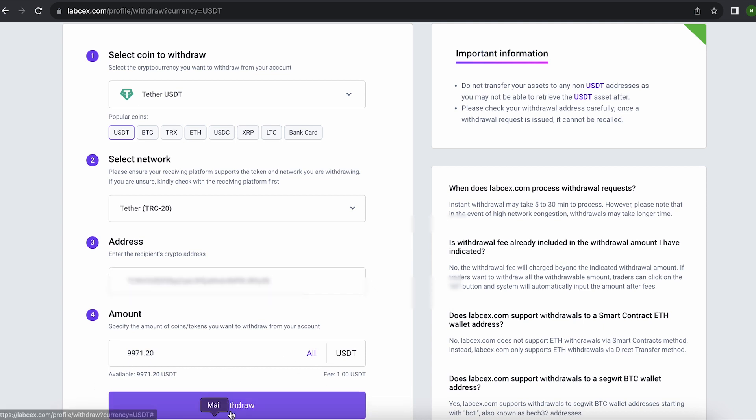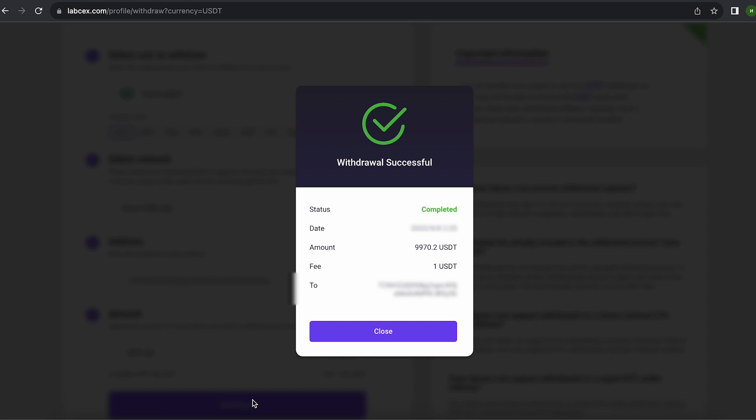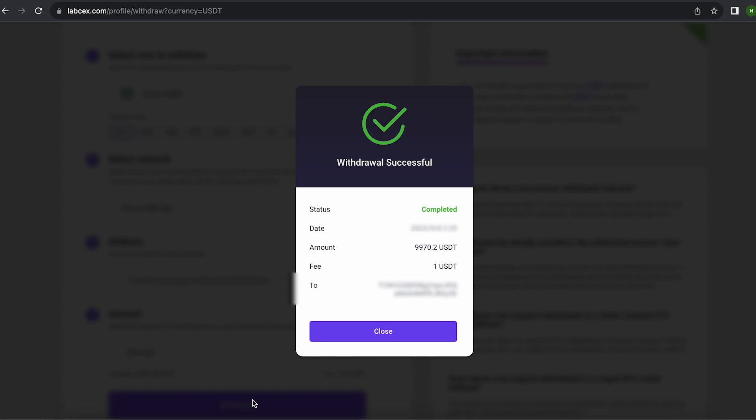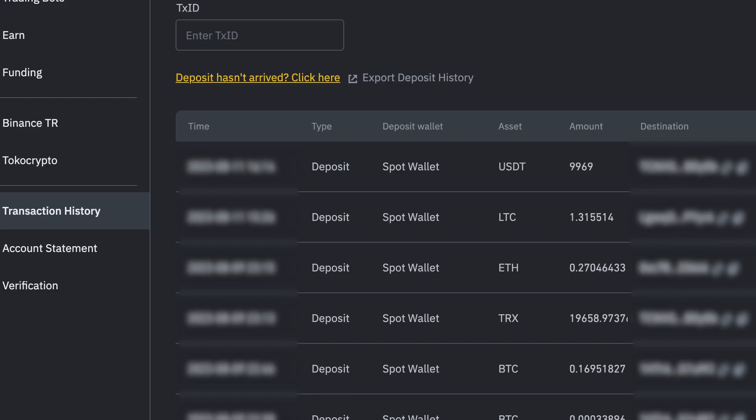Finally, click on withdraw and wait for the confirmation of the transaction on blockchain. As you can see, in just one round we have earned more than $700.